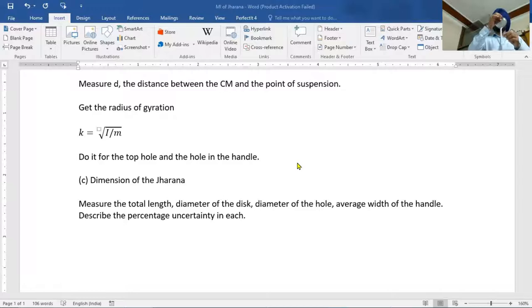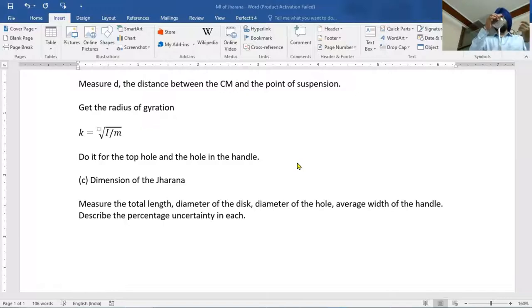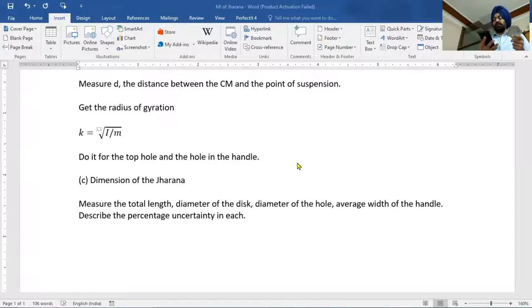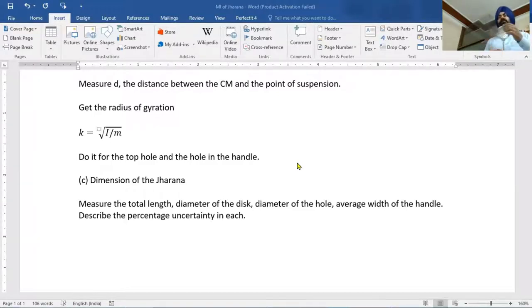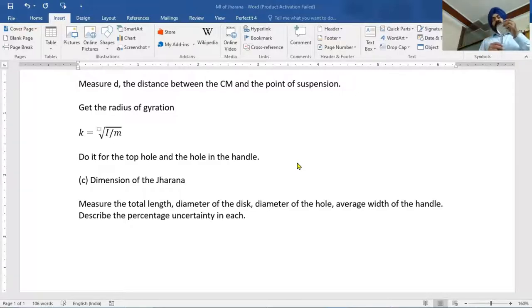We oscillate for 10 oscillations and note the time with the help of a stopwatch. Then we divide the time by 10 to get the time period of one oscillation. Using this time period, we calculate the radius of gyration.